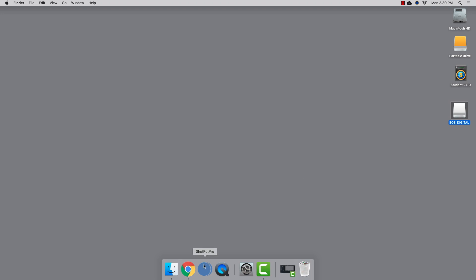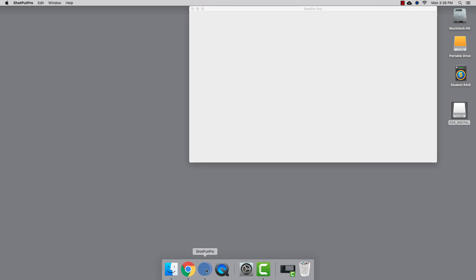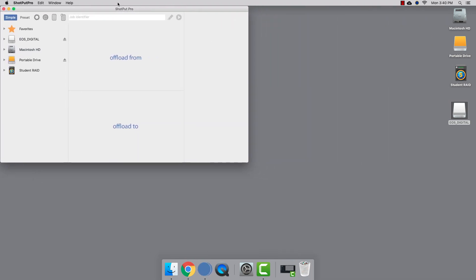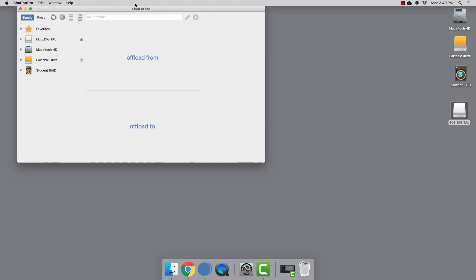I already have all my cards and drives mounted, so let's get started. This is the interface. You can either navigate using the built-in file browser or drag and drop from the desktop like we'll be doing today.